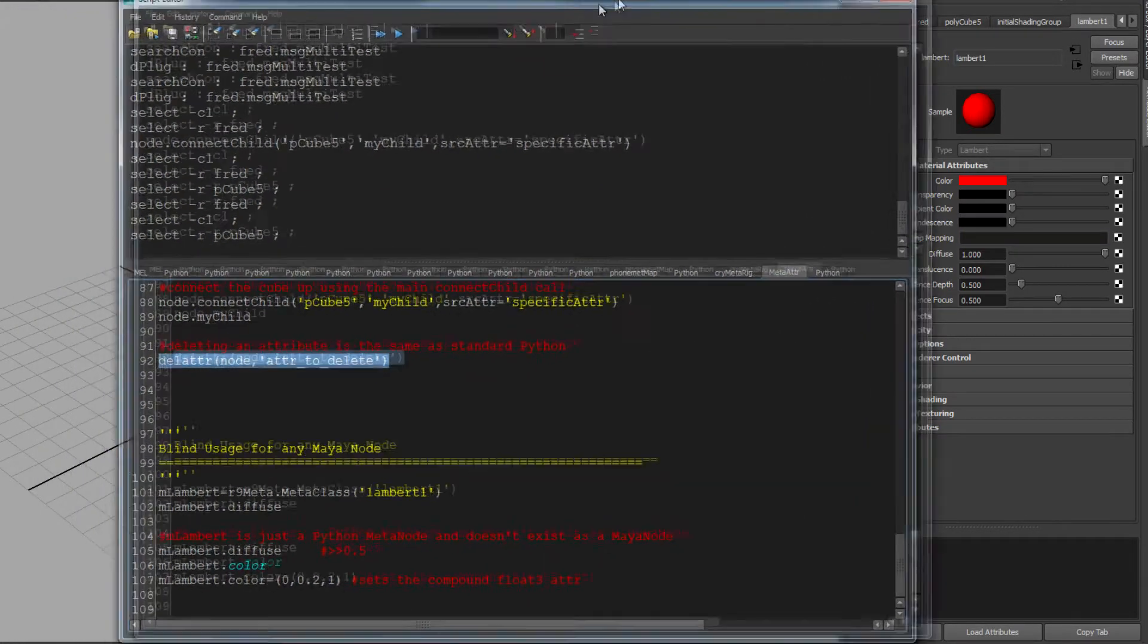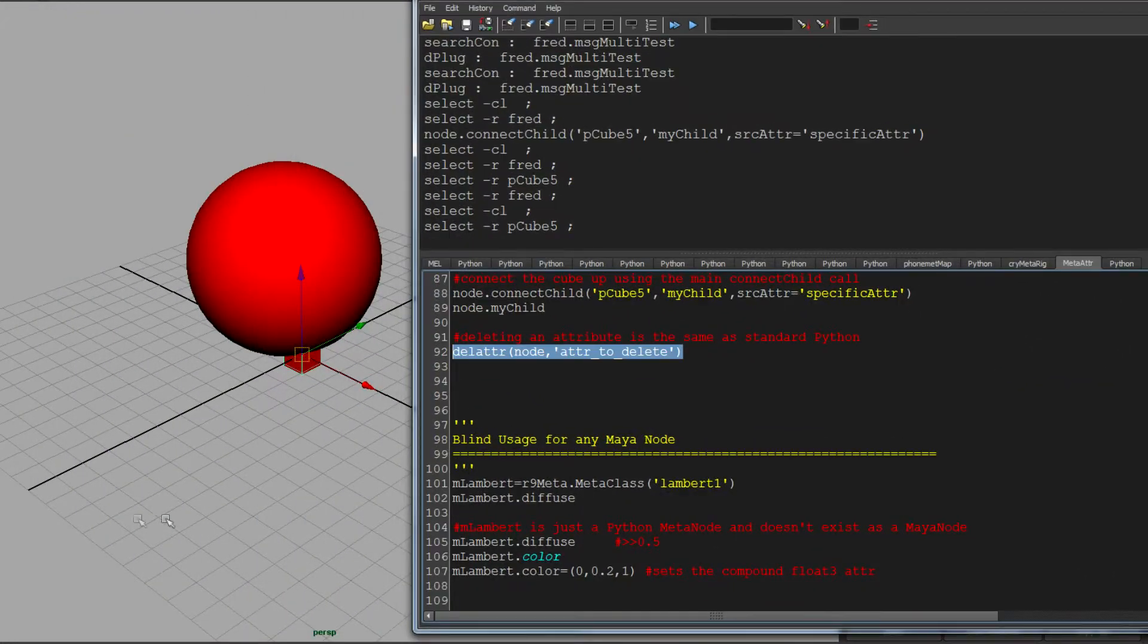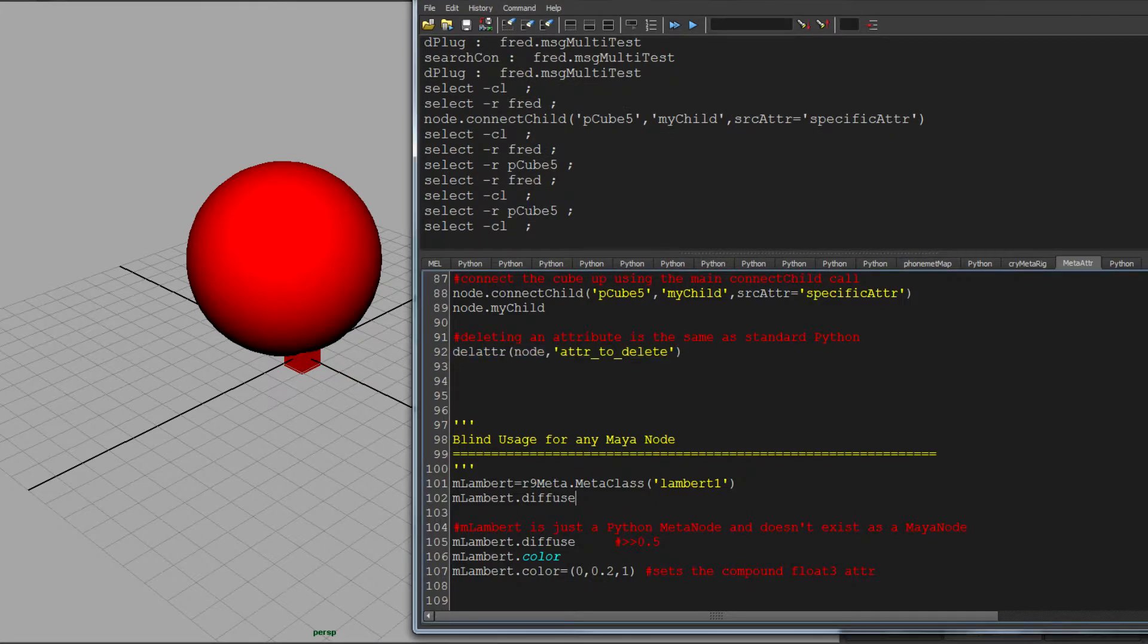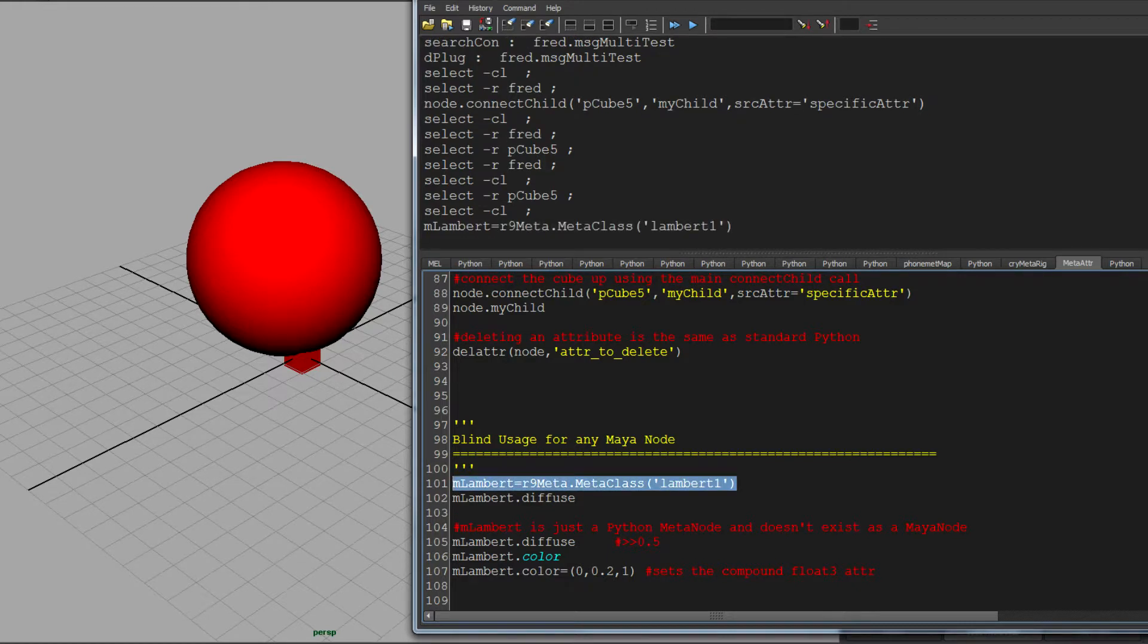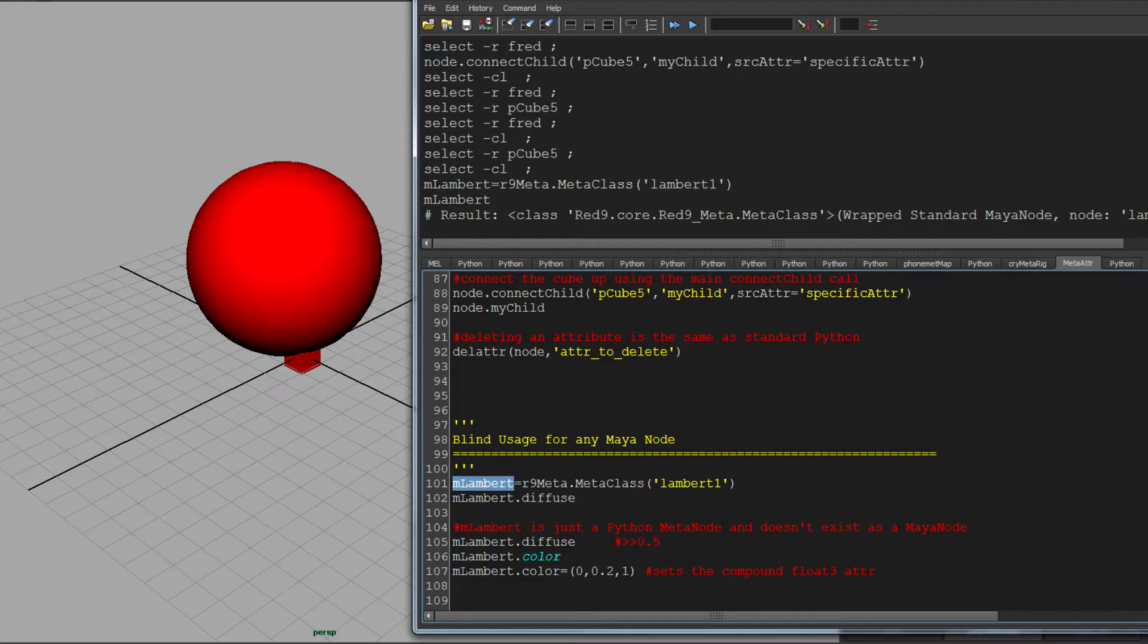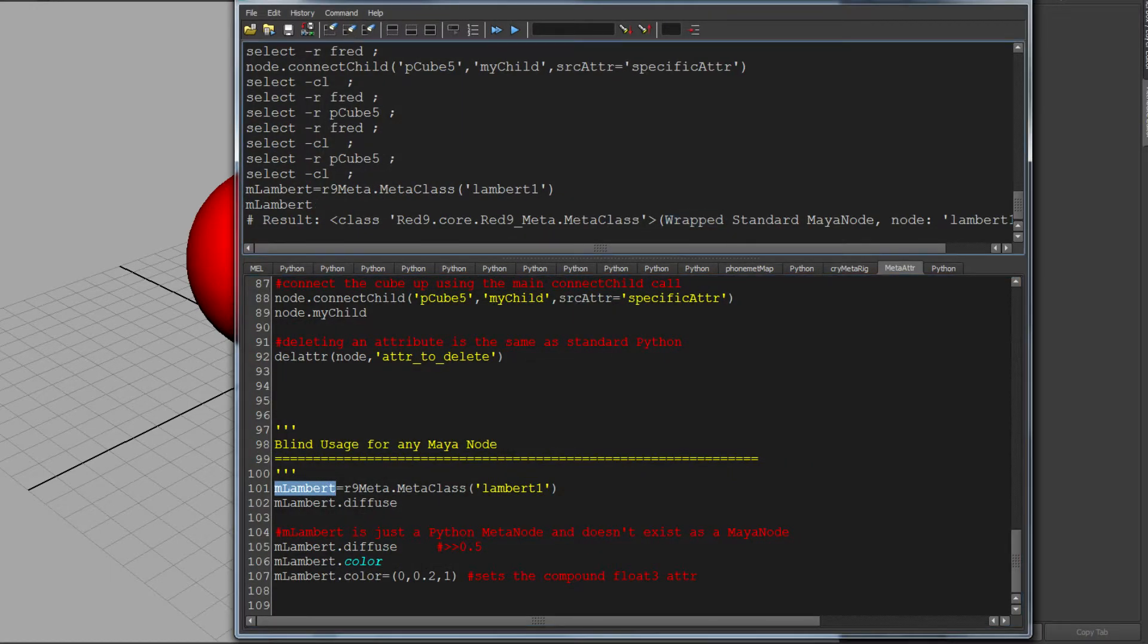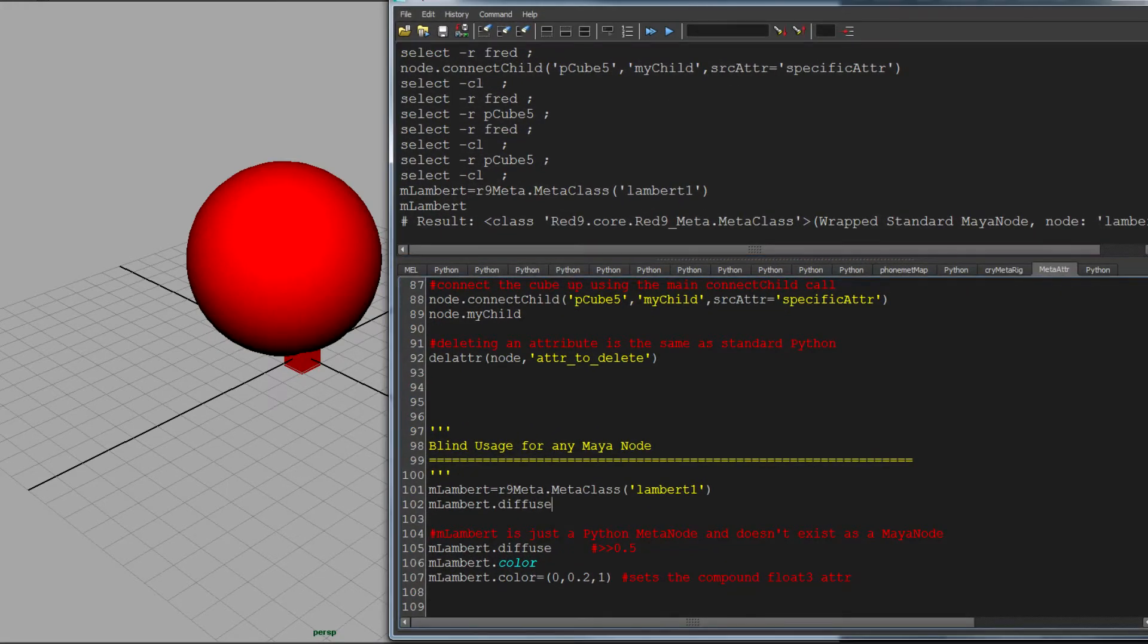But what if you haven't got and you don't want to make a new node? What if you've got a node already and you want to use this attribute handlers? All you've got to do is rather than pass a name into MetaClass, you pass in the object. And that, a bit like PyMEL when you make the PyNodes, this just instantiates Lambert one as a wrapped node. And in fact, if I do that, you'll see it comes back as a wrapped standard Maya node, which basically means it's not by default a native meta node, but it inherits all of the attribute handlers.